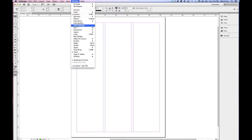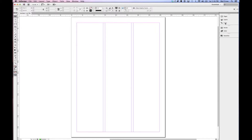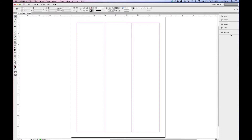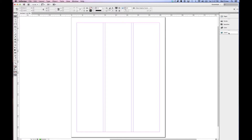I'm going to customize my workspace using panels I use frequently and removing ones I seldom use. For example, the Links panel I don't use very often, so I'll drag it out and click the X to get rid of it. My Stroke and Color I use quite a bit so I'll keep them. My Swatches and Color are very similar so I'll put Swatches with Color on the same shelf. For Pages and Layers, I usually drag Layers to the bottom on its own shelf.